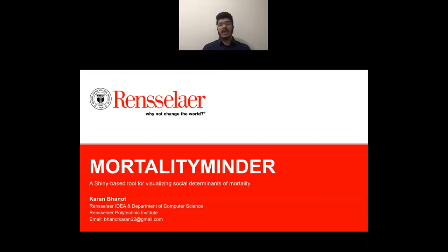Hi everyone, I am Karan Bhanoat. Today, I'm going to talk about MortalityMinder, a Shiny-based open-source tool for visualizing social determinants of mortality, developed by my team at Rensselaer Idea.